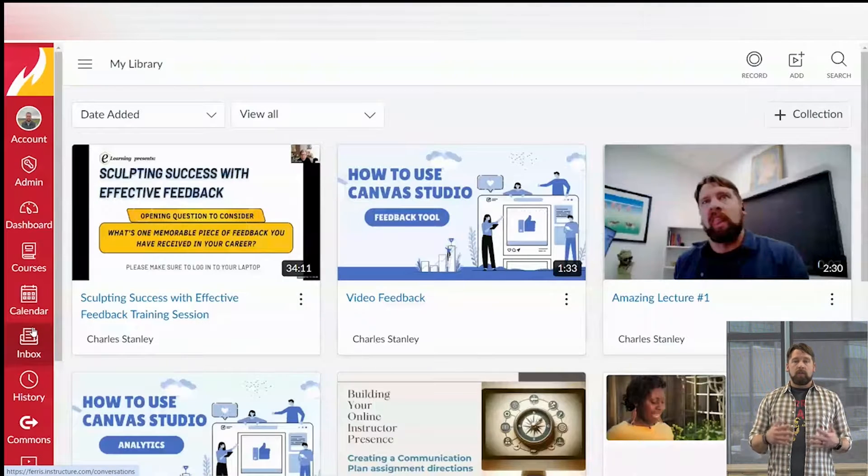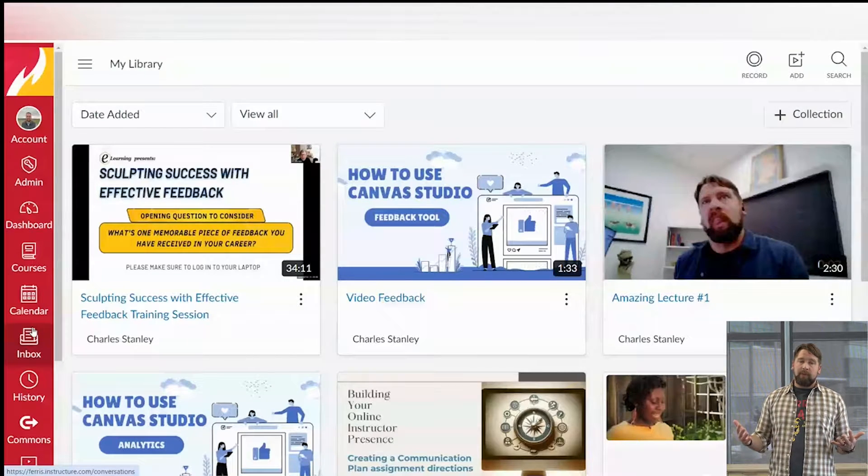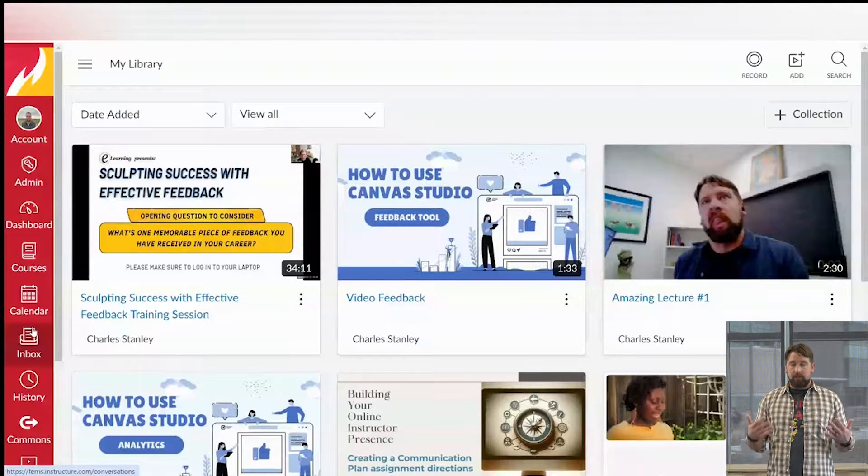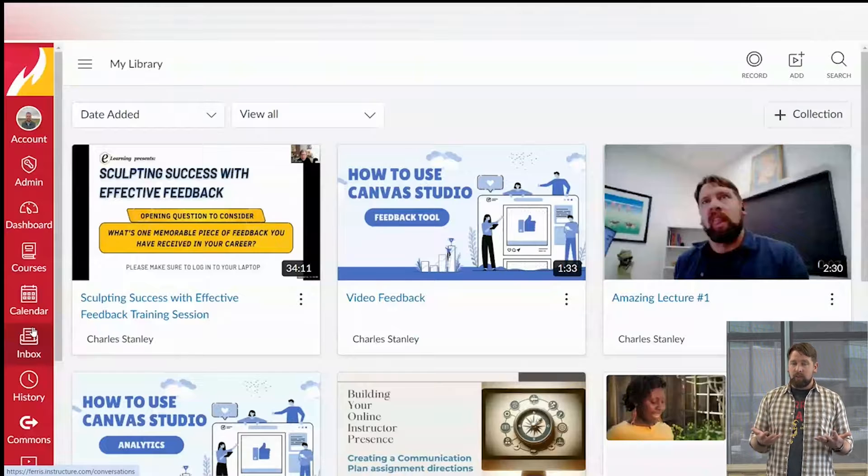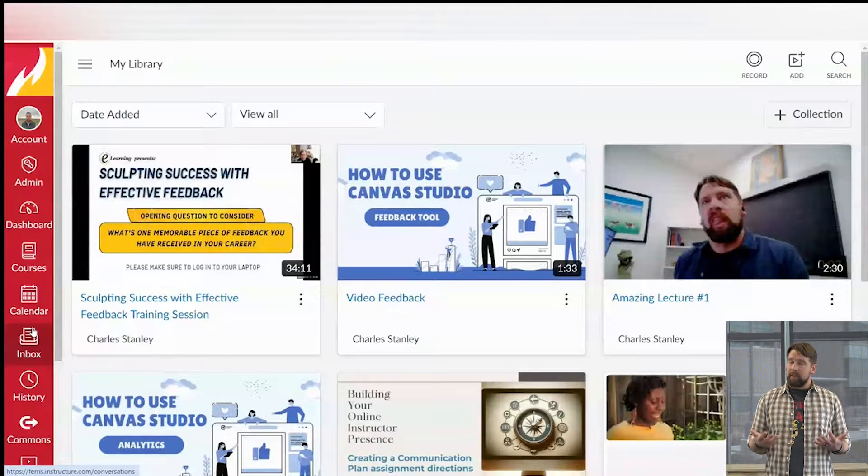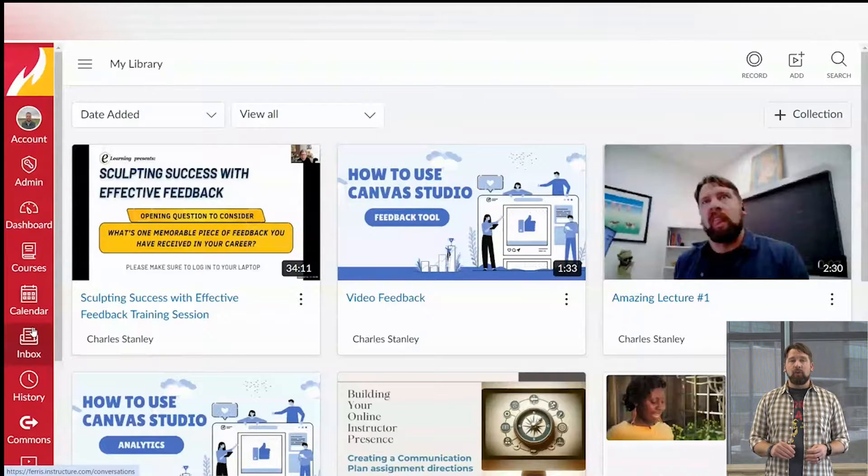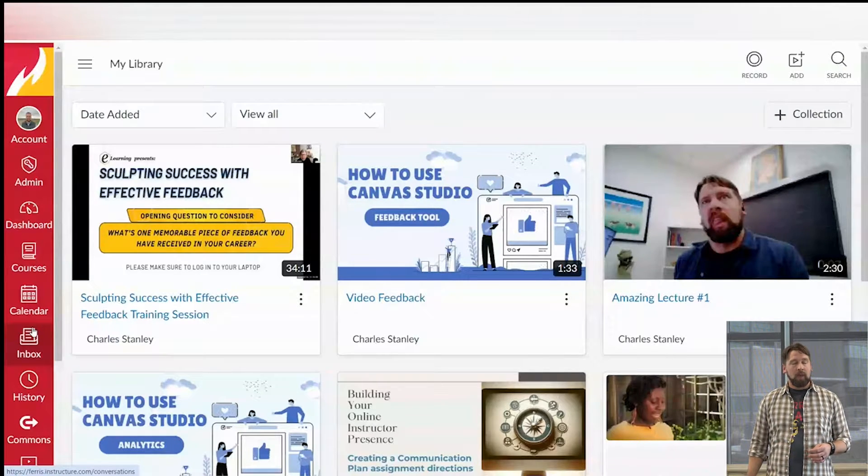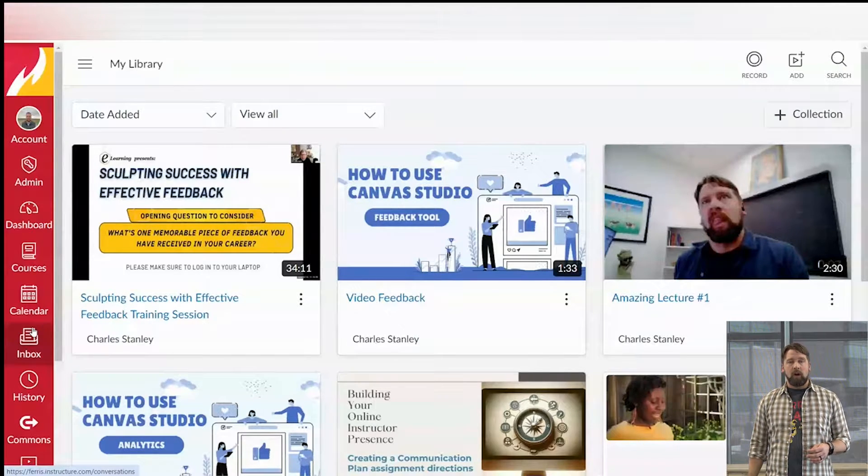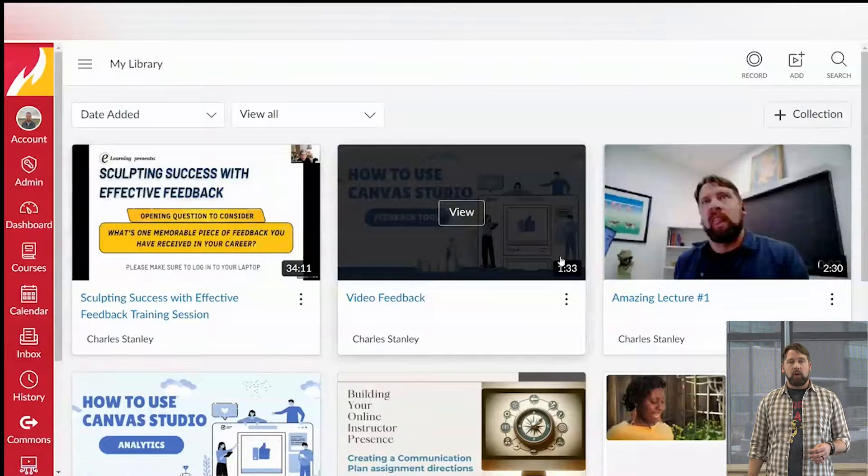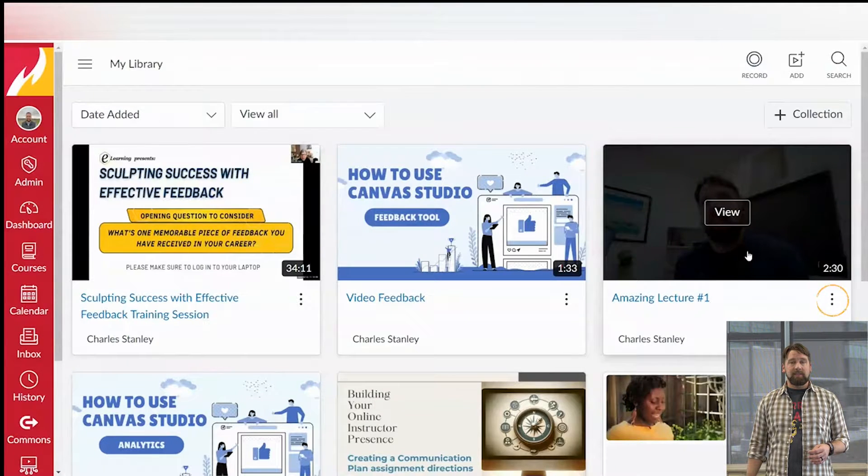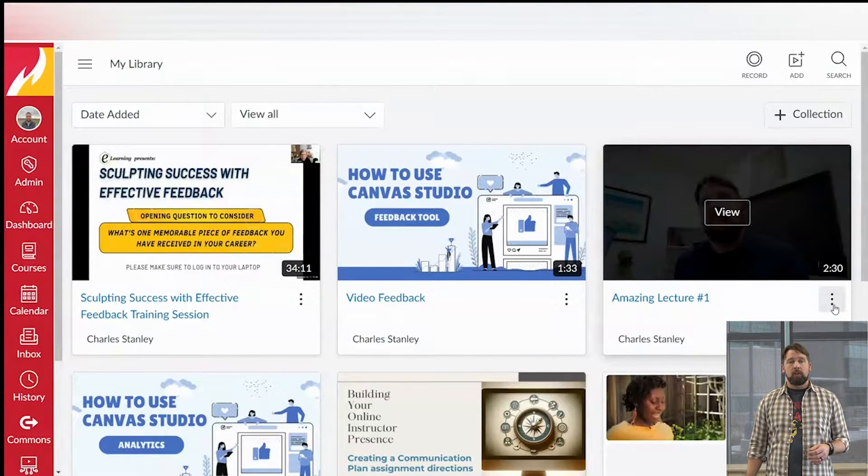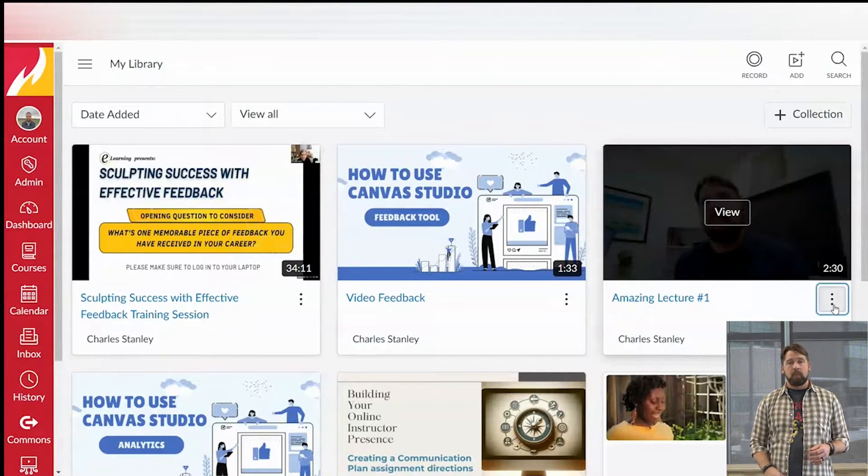From here we have all the videos that we've made. As you can see, it's very clear which of the videos needs a new thumbnail. Go ahead and hover over that video and find those three dots located right there. I'm going to click those.